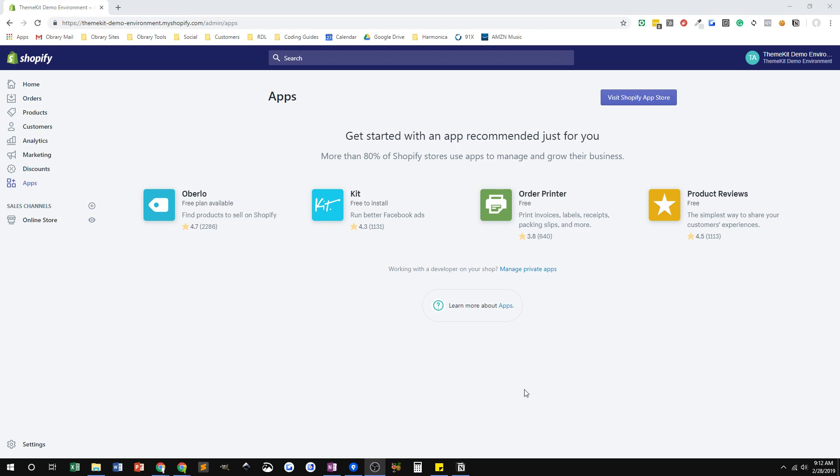And what I need for ThemeKit to work, so right now I'm in a Shopify admin of a demo store that I just set up for this video. I'm in the store as the store owner and store admin. What I want to show you here is what I need for ThemeKit is a private app.